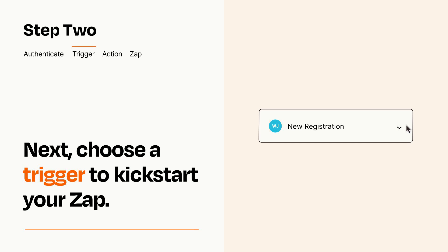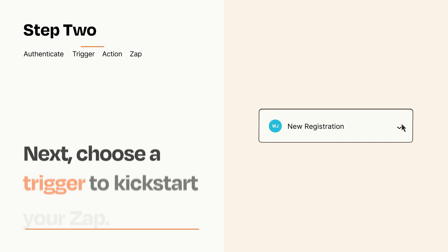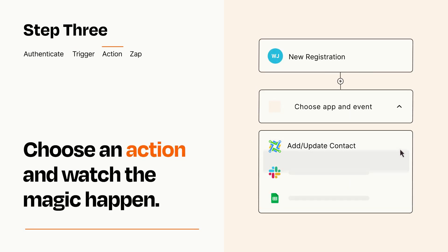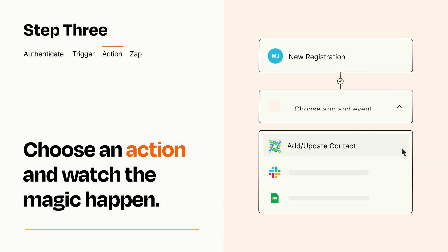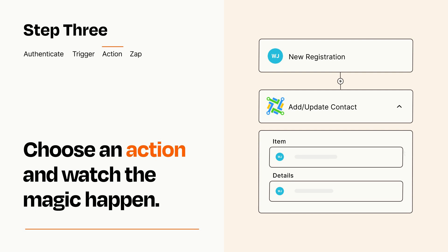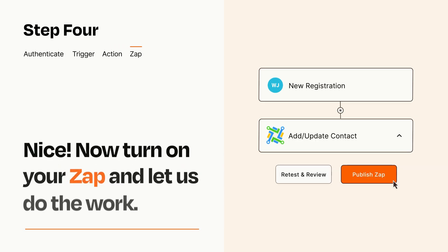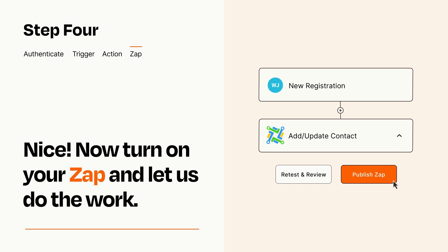This last part is where the magic happens. Choose the action you want to happen in your target app. You'll see a bunch of fields where you can specify the details of your Zap. You can type free form text or pull data in from your trigger step as needed. Turn on your Zap and Zapier will start doing your work for you.